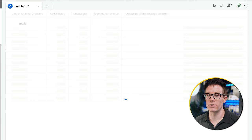I might want to see how people are getting on across different devices — is there a big difference between how people get through the checkout on desktop versus mobile? I can add a dimension breakdown by device category, and it'll show me a comparison between desktop, tablet, and mobile. In the table below we can see completion rates and abandonment rates for each step on each device. For example, 12.88% of people go from session start to add-to-cart on desktop, whereas only 2.91% on mobile go through that same process.